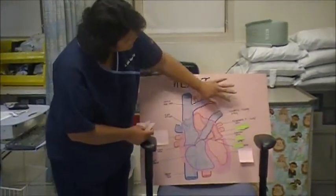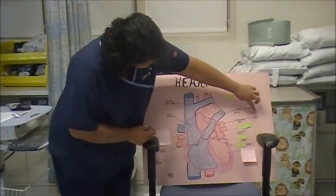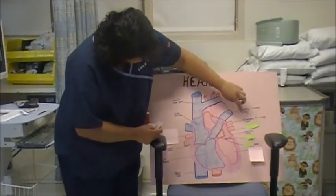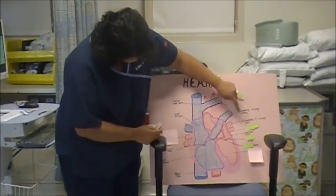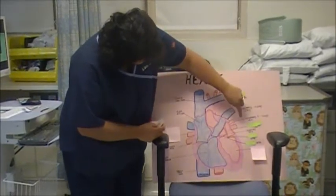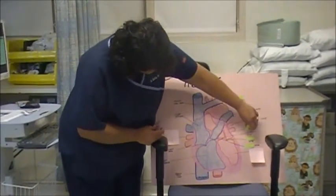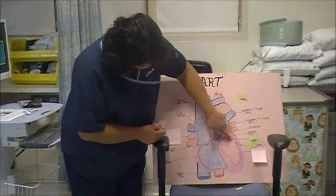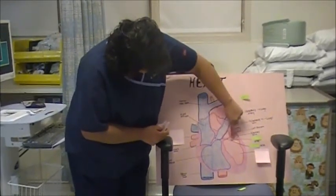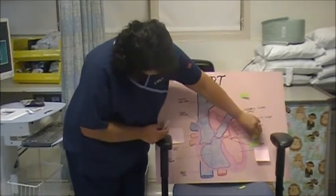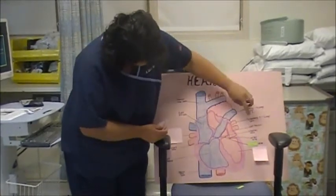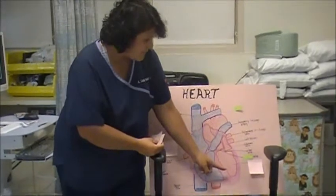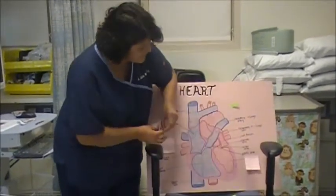So once it gets into the lungs it becomes oxygenated. It comes in through the pulmonary vein, and from there it goes into the left atrium. It passes the mitral valve — that's right, the mitral valve. And so from the mitral valve it goes into the left ventricle.